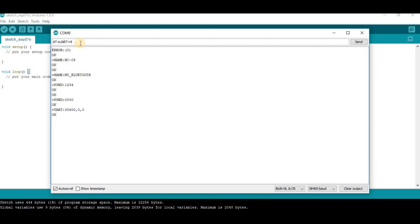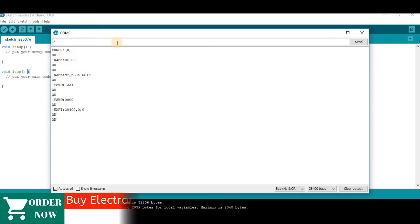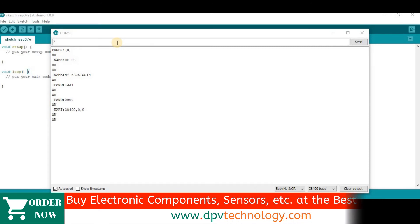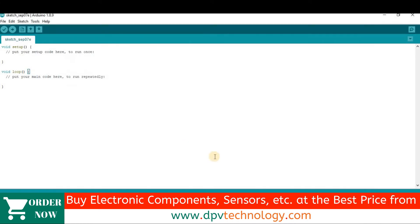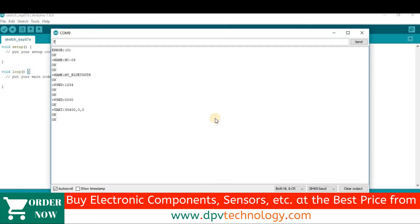If you want to change the baud rate, type AT+UART=9600,0,0 and press Enter. Now let us check the baud rate again with AT+UART? — we can see the baud rate is now 9600.